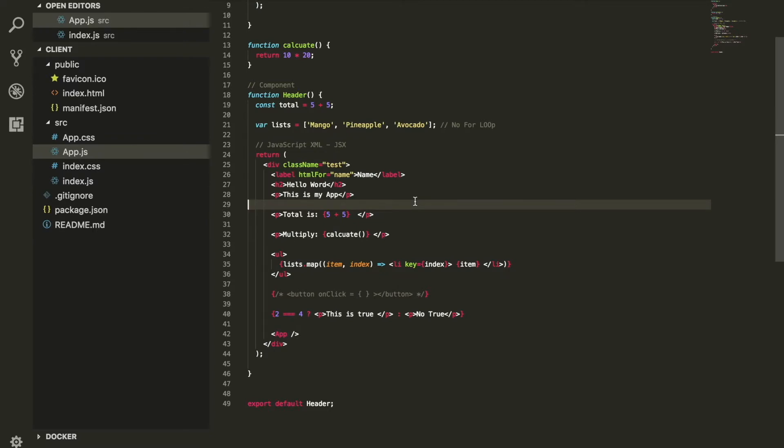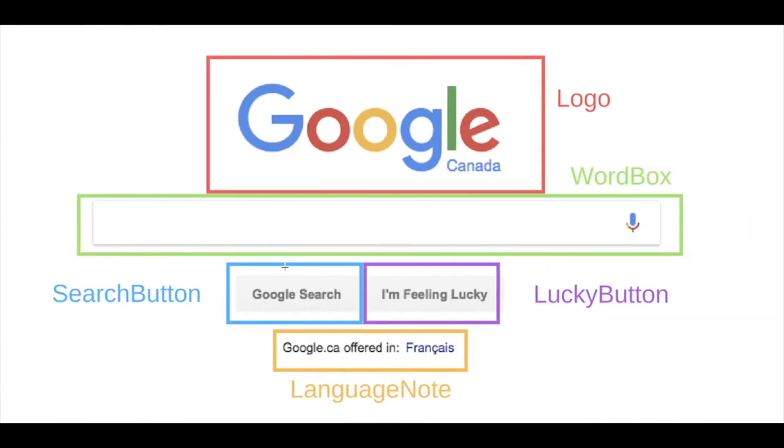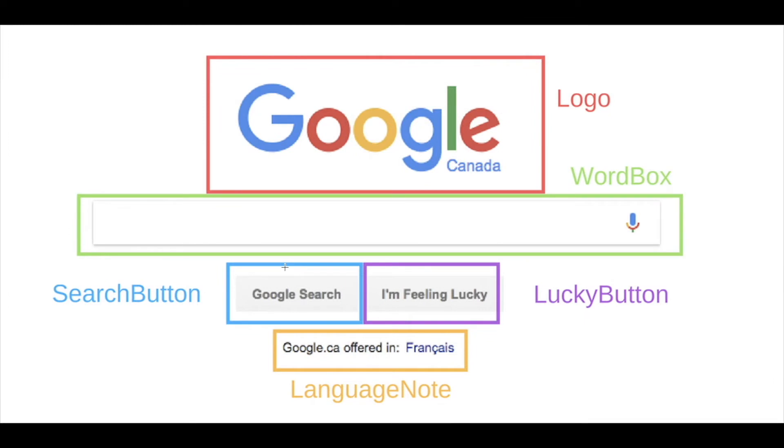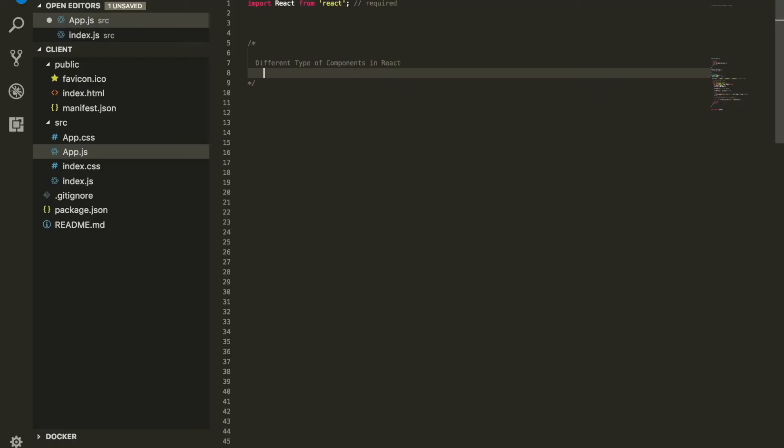But before we do, I wanted to give you an idea what a component is. A component is a bit of code that represents a piece of your page. Let's take a look at Google for instance. See how it's breaking down? You see the Google logo, the input search, the two buttons and different other things. Every single one of them is considered as a piece of the page. That piece of the page is considered as the component. That's what a React component is that represents the piece of your page.